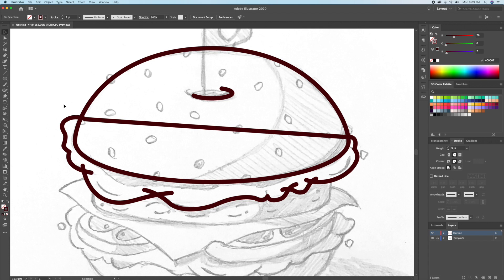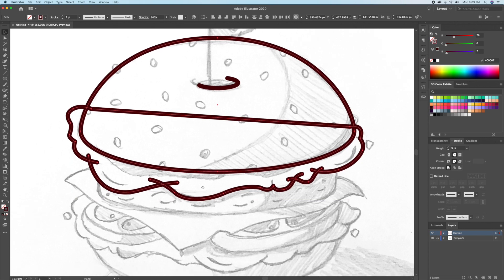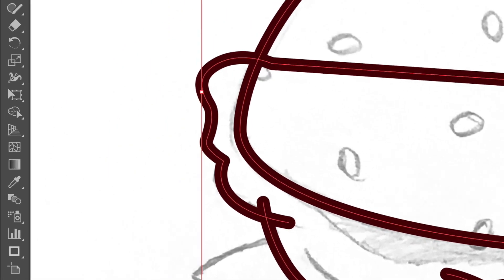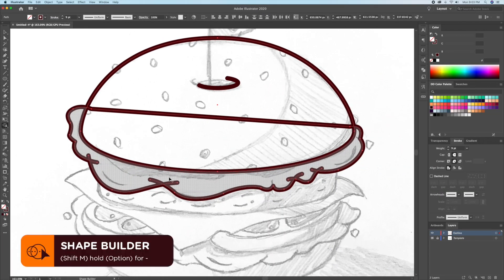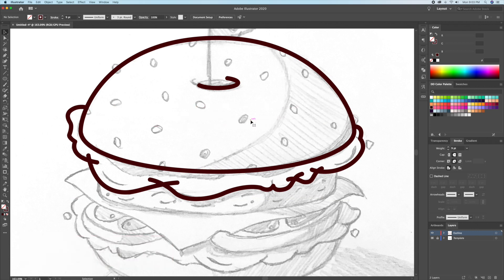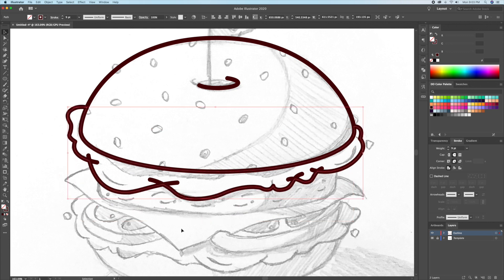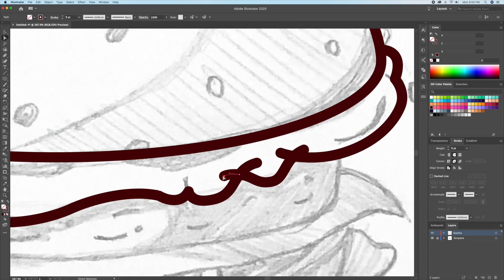Now to divide this, I'll select the shape of the bun and all of the lines I used to draw the lettuce and bring up the shape builder tool. As you can see, it gives me the option to click on the lettuce part. By clicking there, I'll be turning the lettuce part into its own individual shape. We can then delete the line that goes across the bun. When I select the lettuce part, the shape is closed, leaving a few extra strokes behind. So to finish this off, I'll clean up the extra lines.